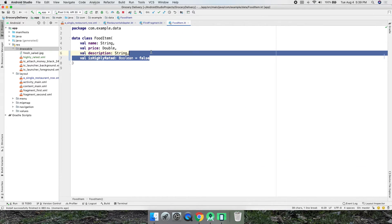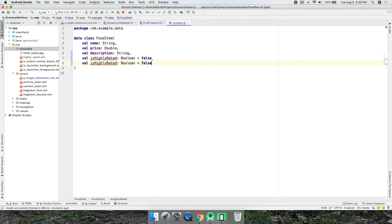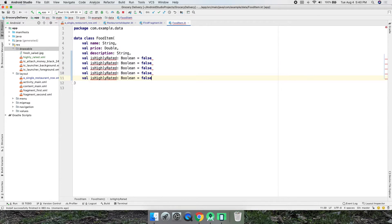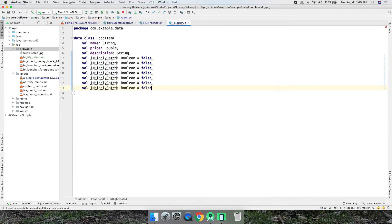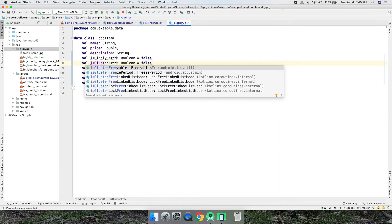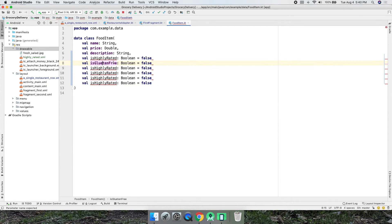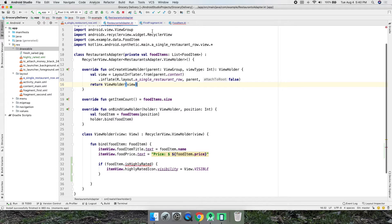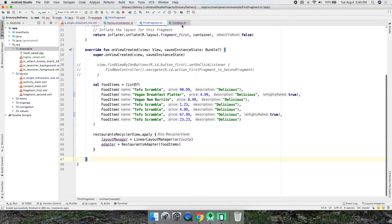You can do the same thing to add more icons — for example, is vegan, gluten free, cheap, tasty, dairy, bread, meat, hamburger, whatever. You'd just add another icon in the layout and another boolean field in the model, like 'isGlutenFree'.